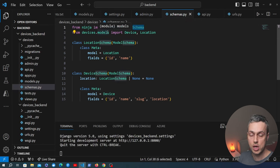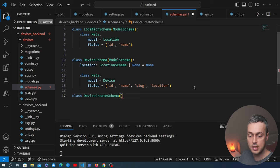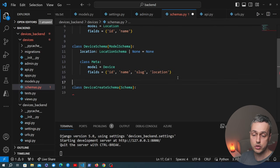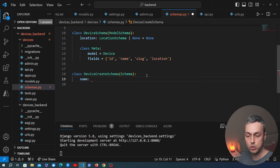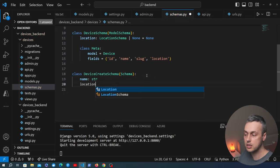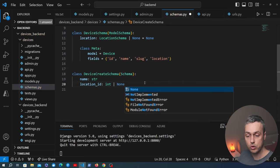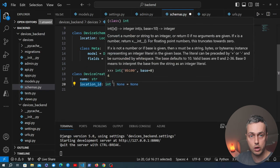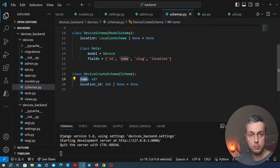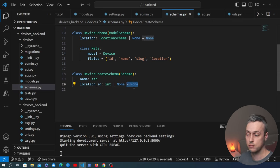We create a DeviceCreateSchema inheriting from Schema (not ModelSchema), so we don't need a Meta class — we define fields directly. A device needs a name as a string, and a location_id which is either an int or None with a default of None. This is very similar to how Pydantic works: define the field, give it a data type, and optionally provide a default value.